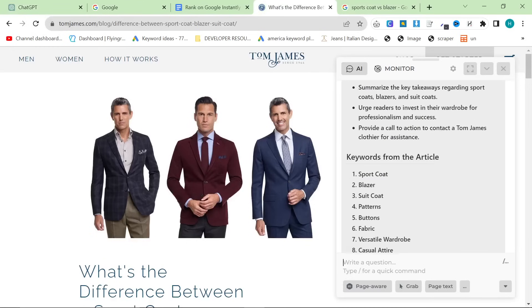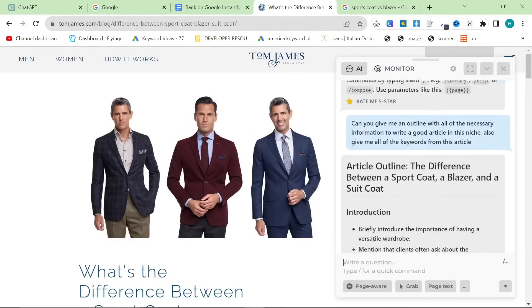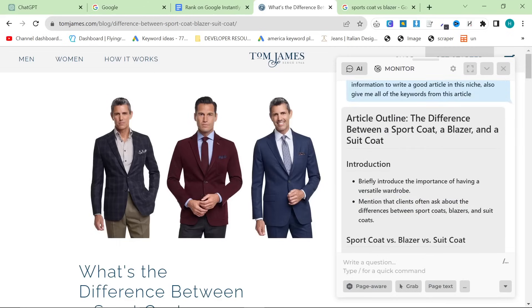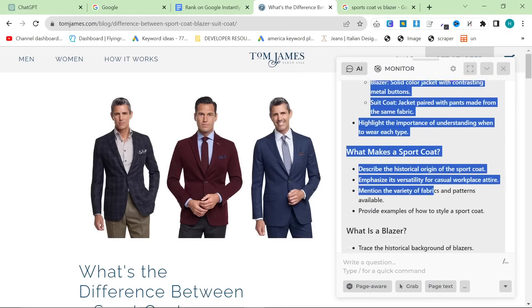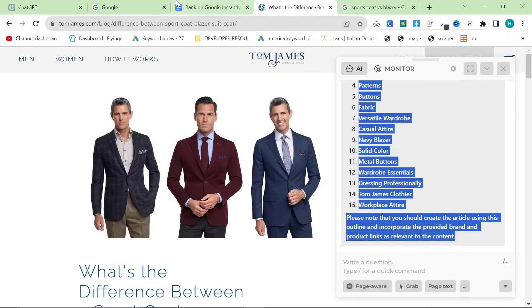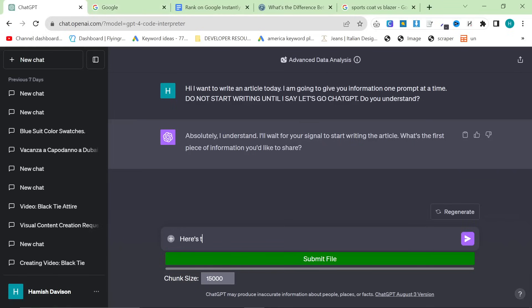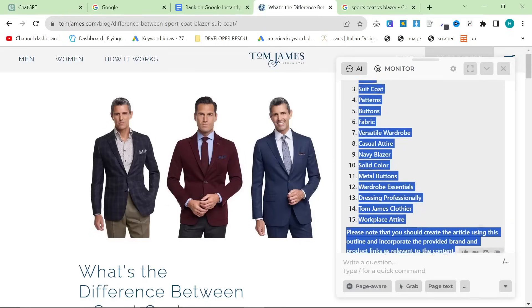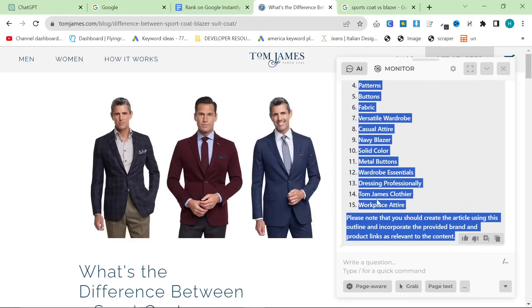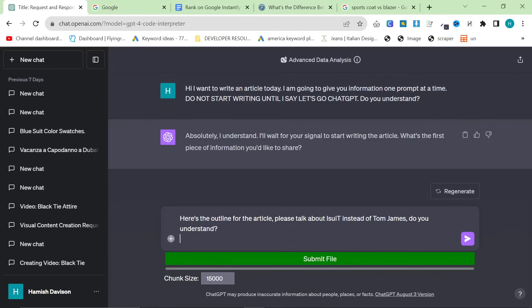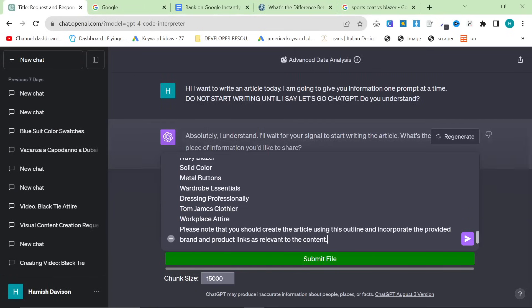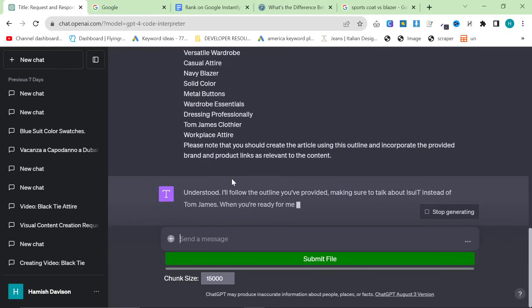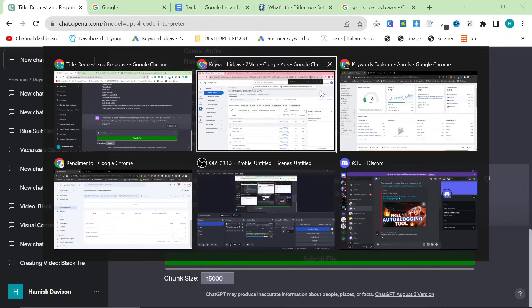This is my personal prompting method. I found this works insanely well. So, step by step, we're going to feed it information. So, first, we're going to give it the outline. So, we'll give this the outline. And then, what I'm going to say is, here's the outline for the article. Please talk about iSuit instead of whatever's mentioned here, which is Tom James. Do you understand? And then, shift, enter twice, and then control V. Press enter. This will now store the information into ChatGPT. That's the first part.